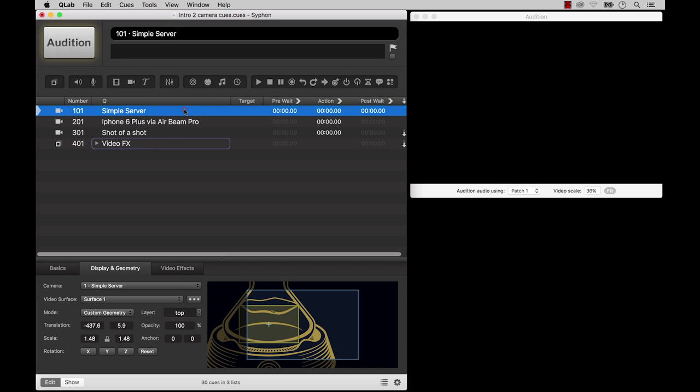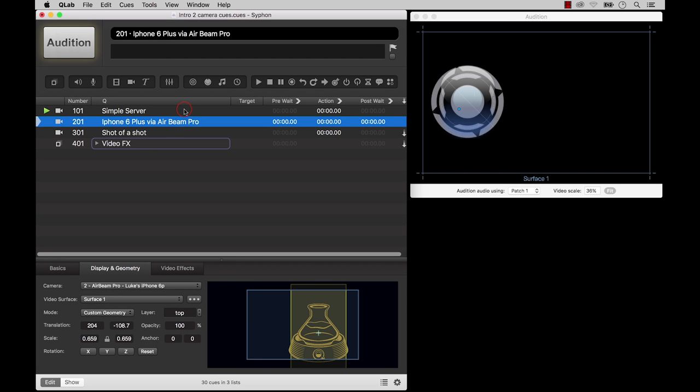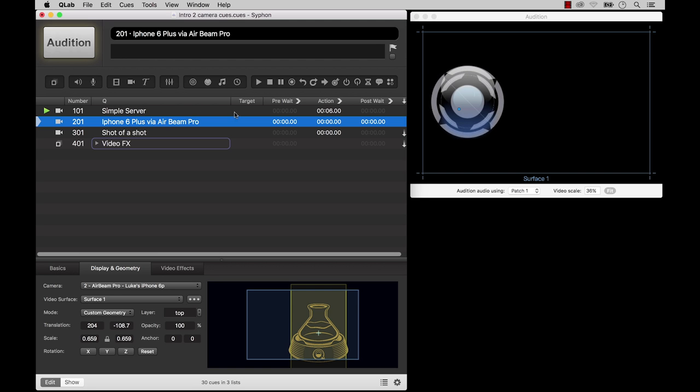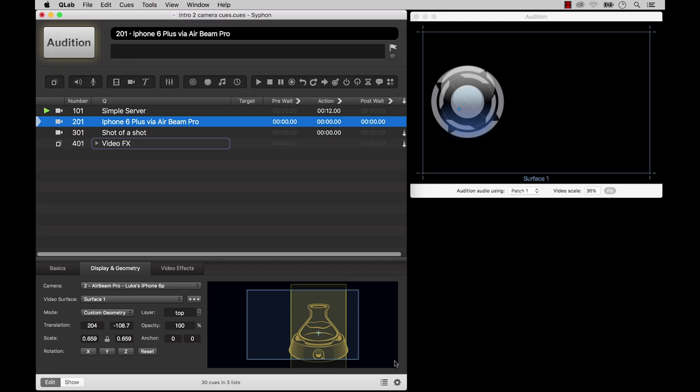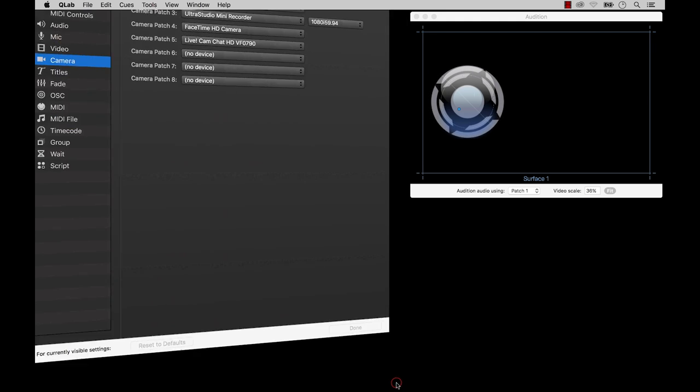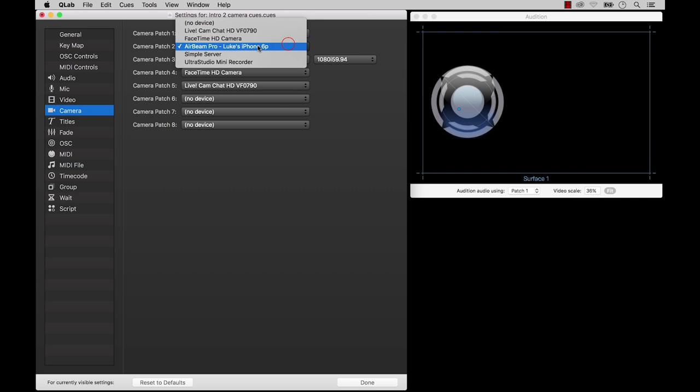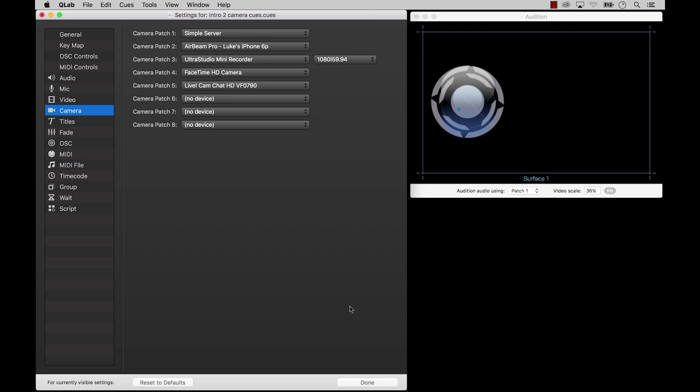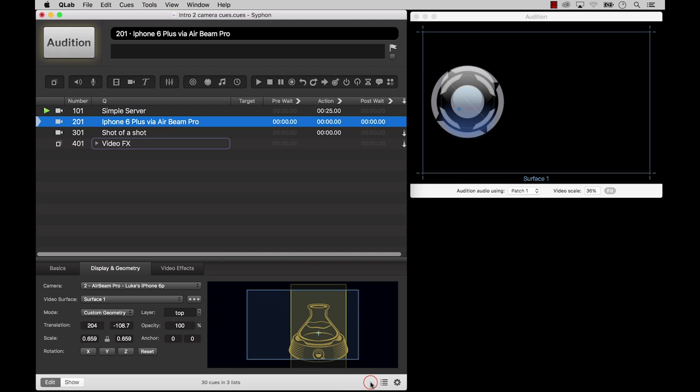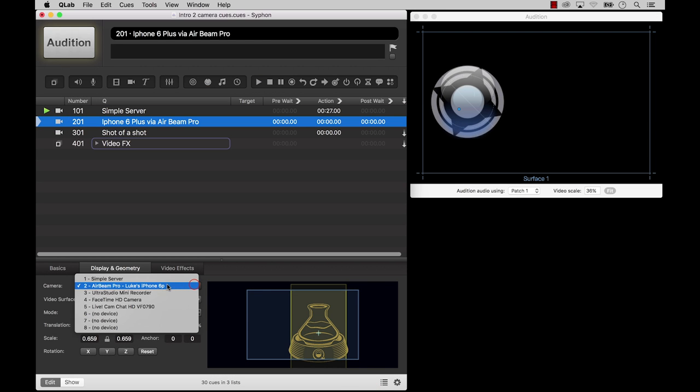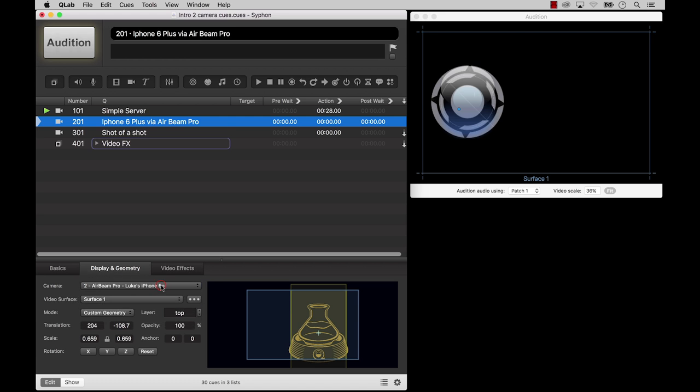Siphon is a software framework which allows programs on the same computer to share video with very low processing overhead and little to no perceivable latency. If you have a program running on your Mac that is publishing a Siphon server, that's Siphon terminology for playing a video, then QueueLab will list that program in settings amongst the available sources for a camera patch. When you choose a Siphon source for a camera queue and then trigger that queue, you'll see the video from the Siphon enabled program just as though it were video from a camera.